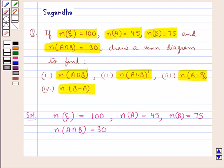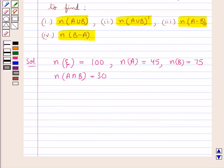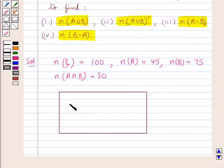We need to draw a Venn diagram to find n(A∪B), n(A∪B)', n(A−B), and n(B−A). To draw the Venn diagram, first we draw the universal set as a rectangle — this is the universal set ξ. Since sets A and B are intersecting sets, we draw two intersecting circles to represent them.